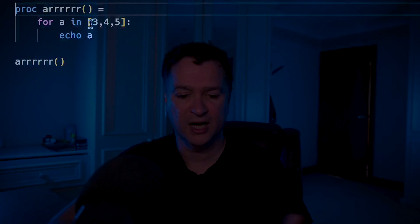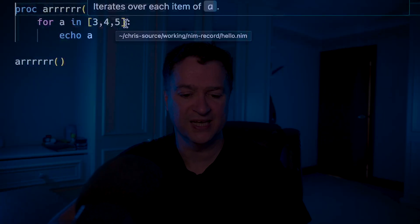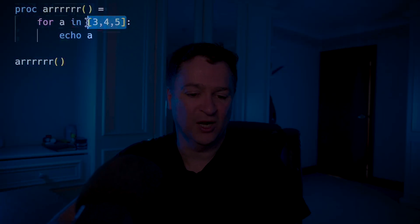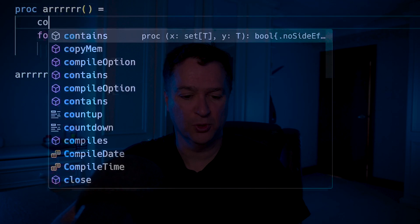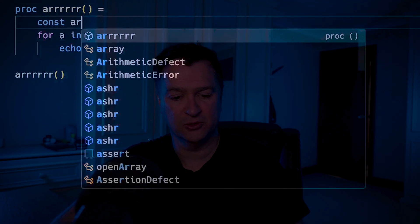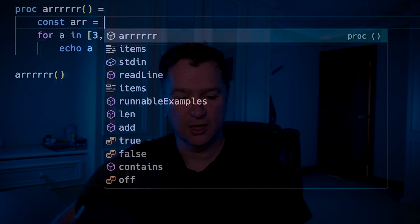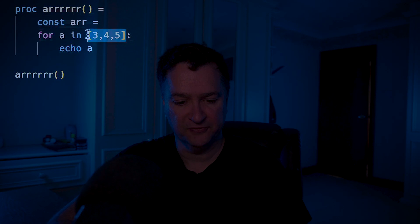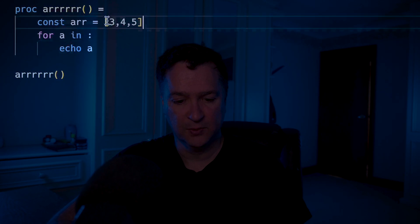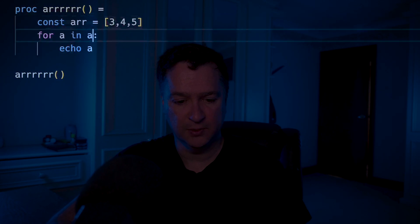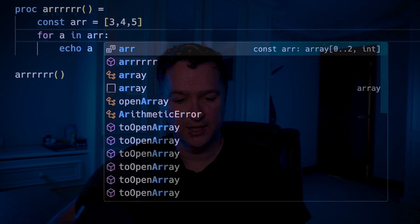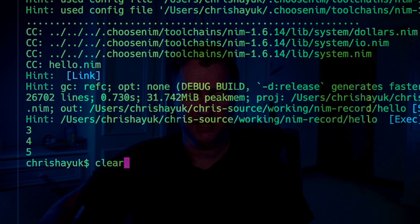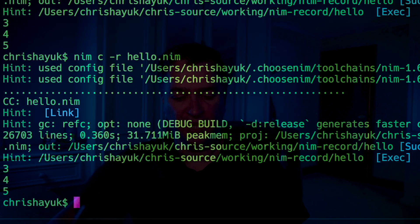I've got this array of 3, 4, 5. Of course, if I wanted to, I could go const R equals 3, 4, 5, put that in here, put R there, and then run this again, and you see it's going to work the same there.